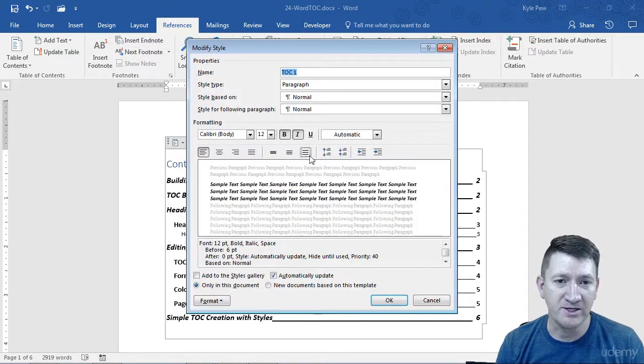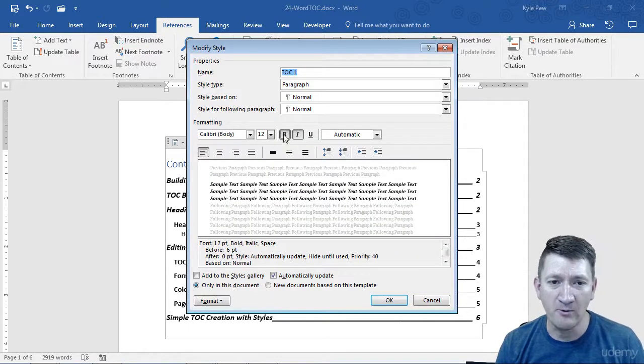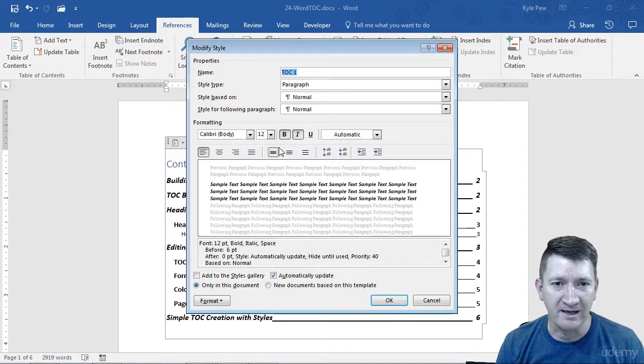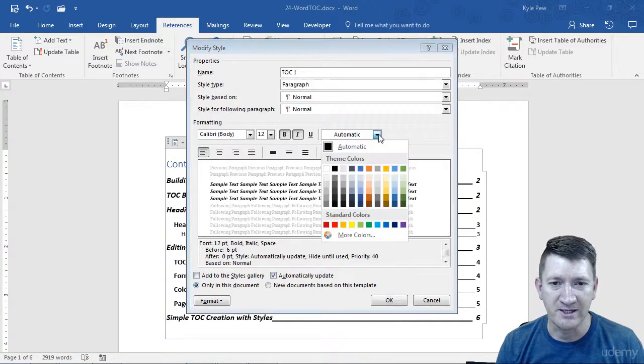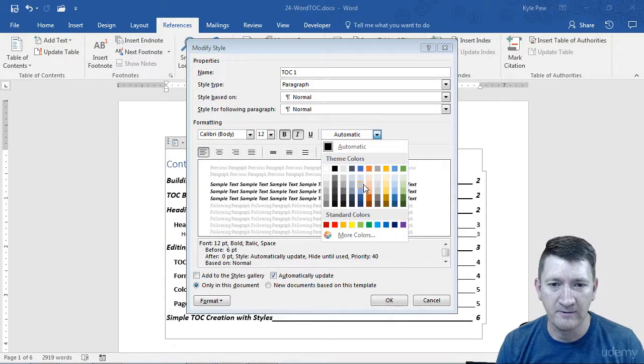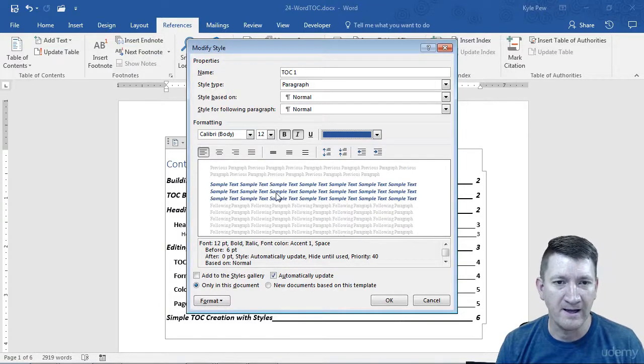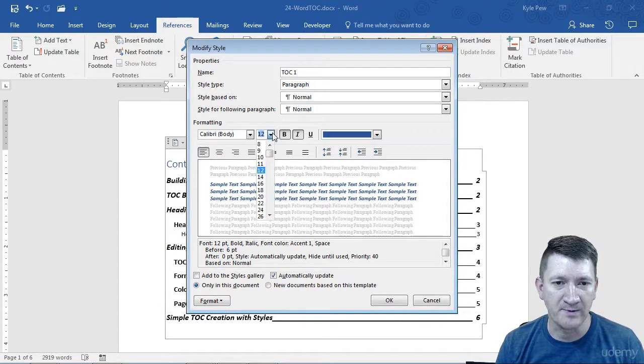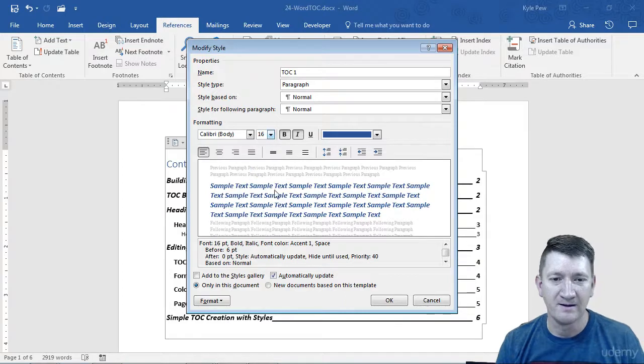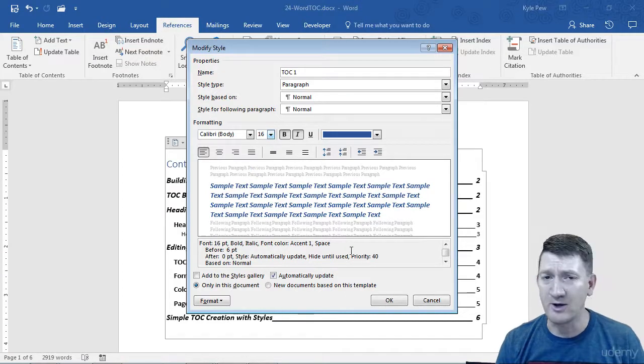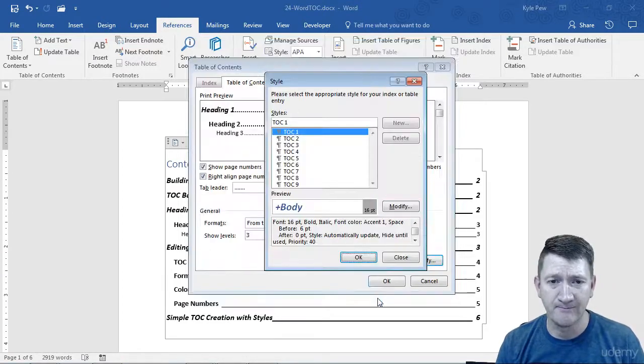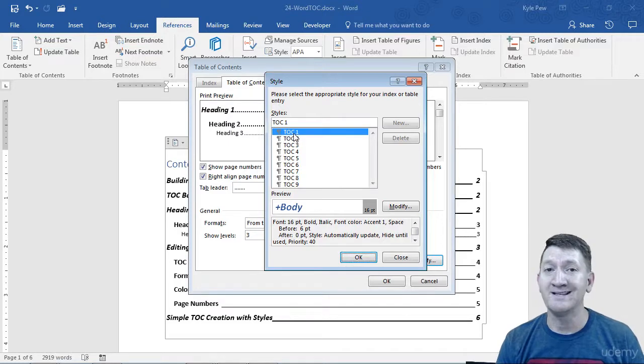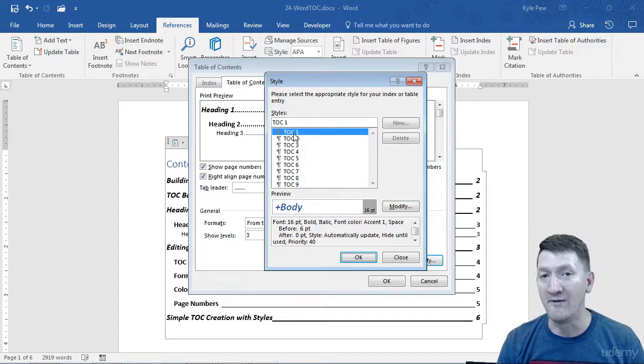And I'm going to change it. It's already bold, but I am going to change the color. Let's make that blue. And let's bump up the font size a little bit more. Let's go to 16. And I'm going to go ahead and hit OK, I'm done with that. So I've just changed the way TOC 1 looks.